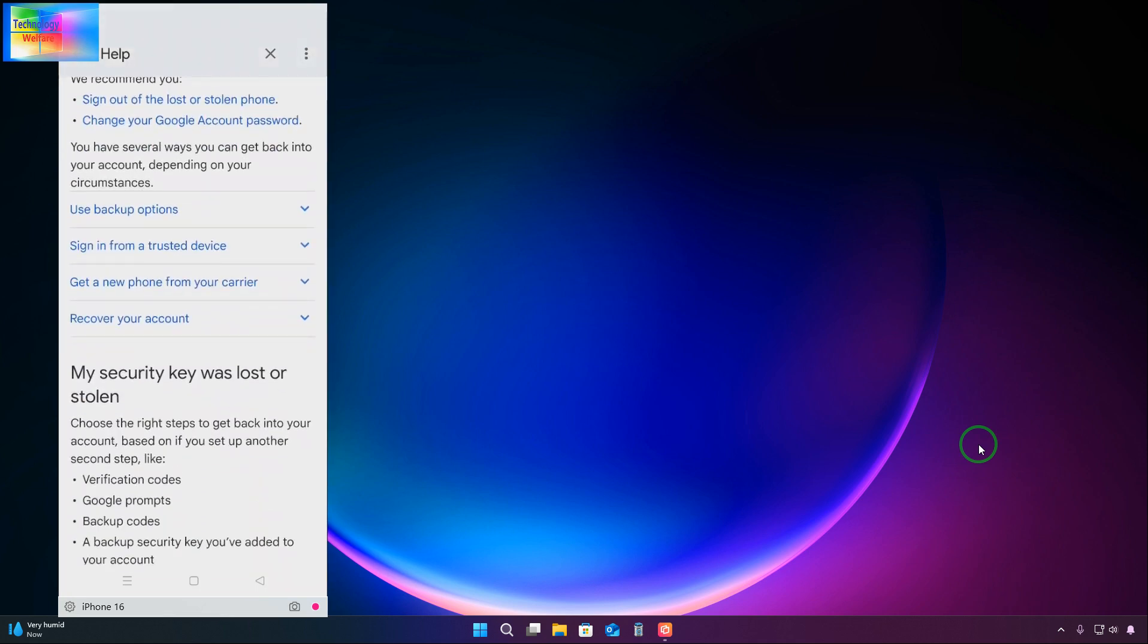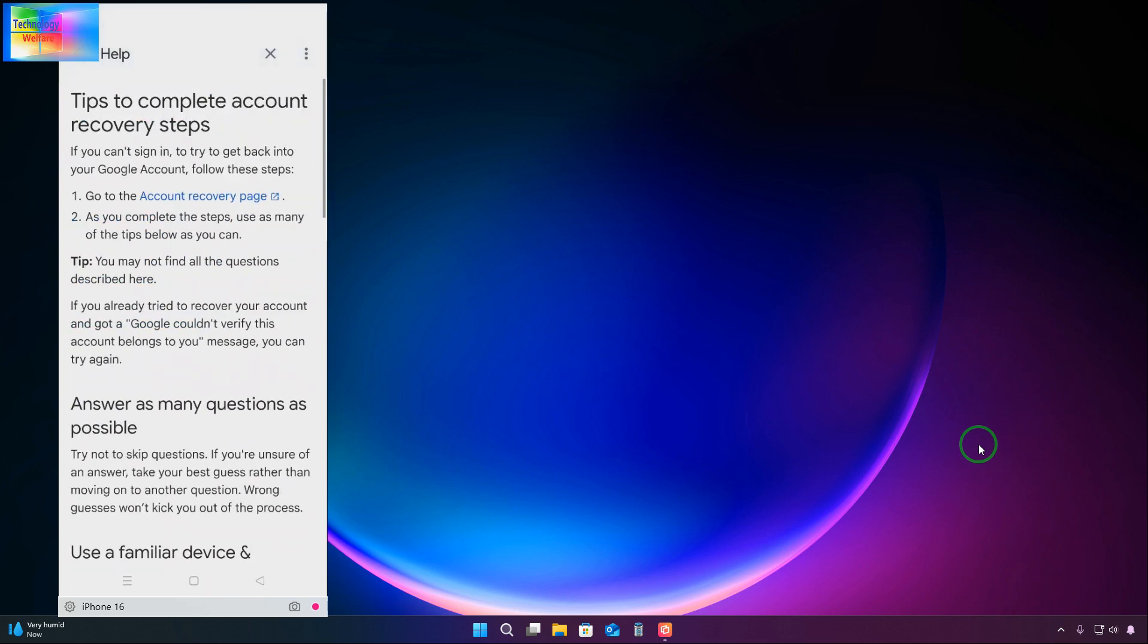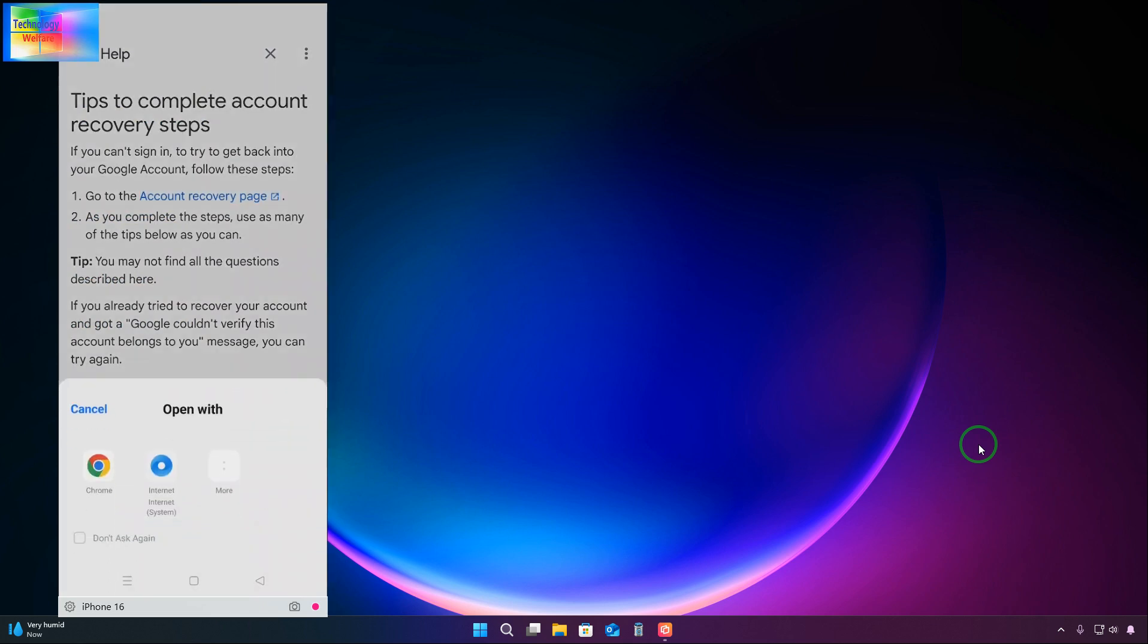We have here recover your account. We will click here: tips to complete recovery. Now here is the open recovery page. Open has been given. Now here is the option given: Dolphin. What we will do here, we will go for Dolphin browser. This one we will open. Just we will select this one.